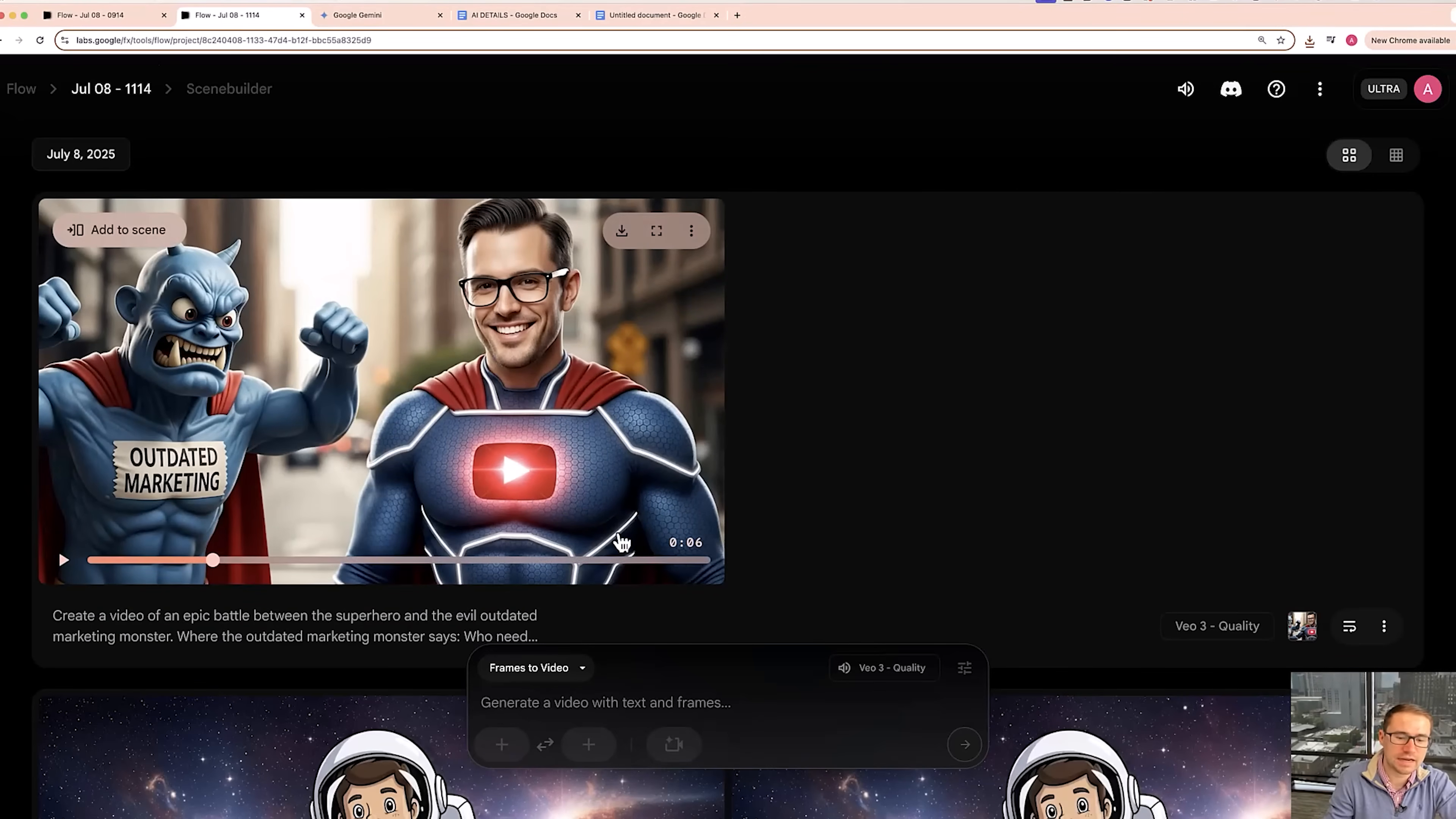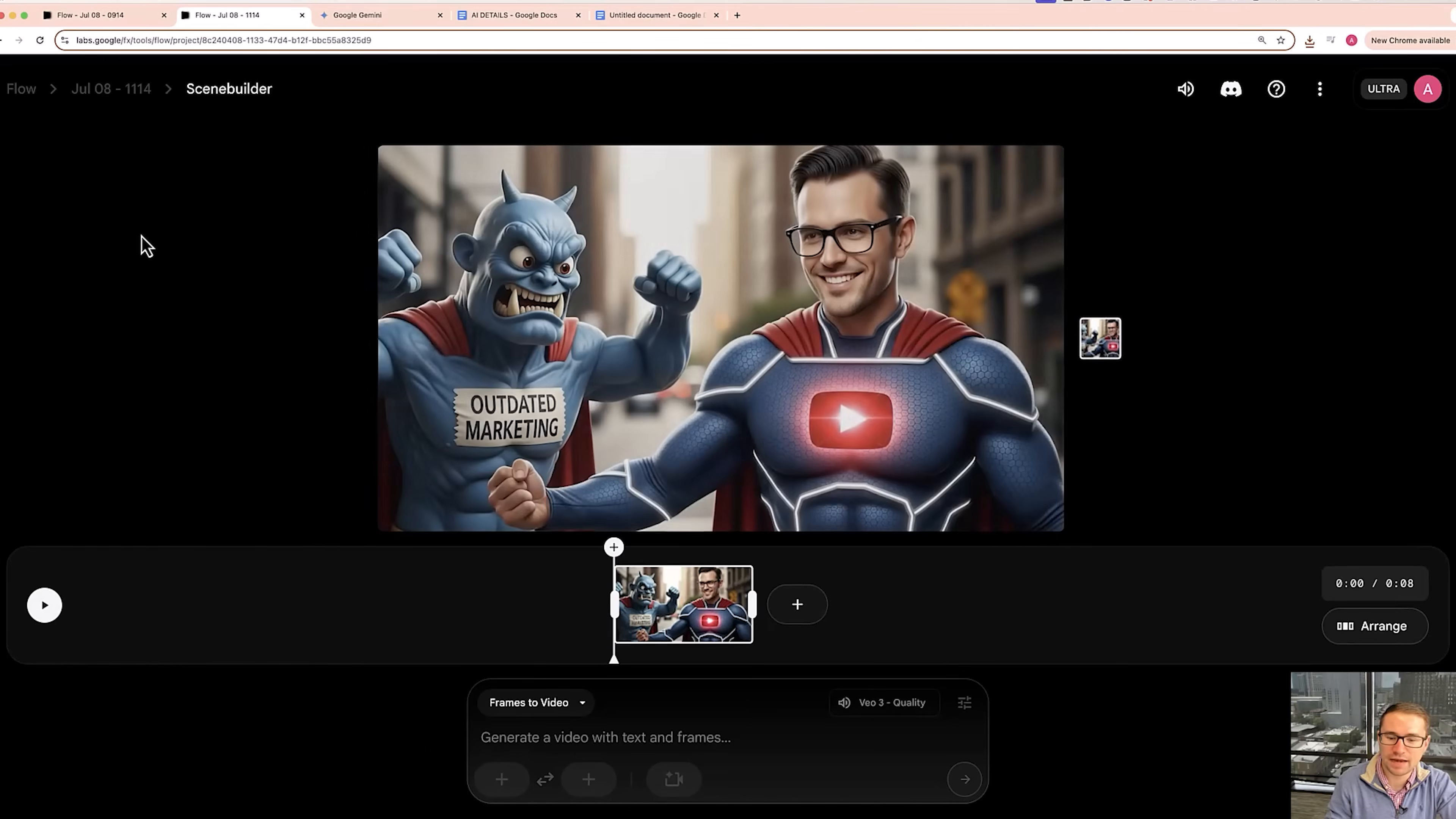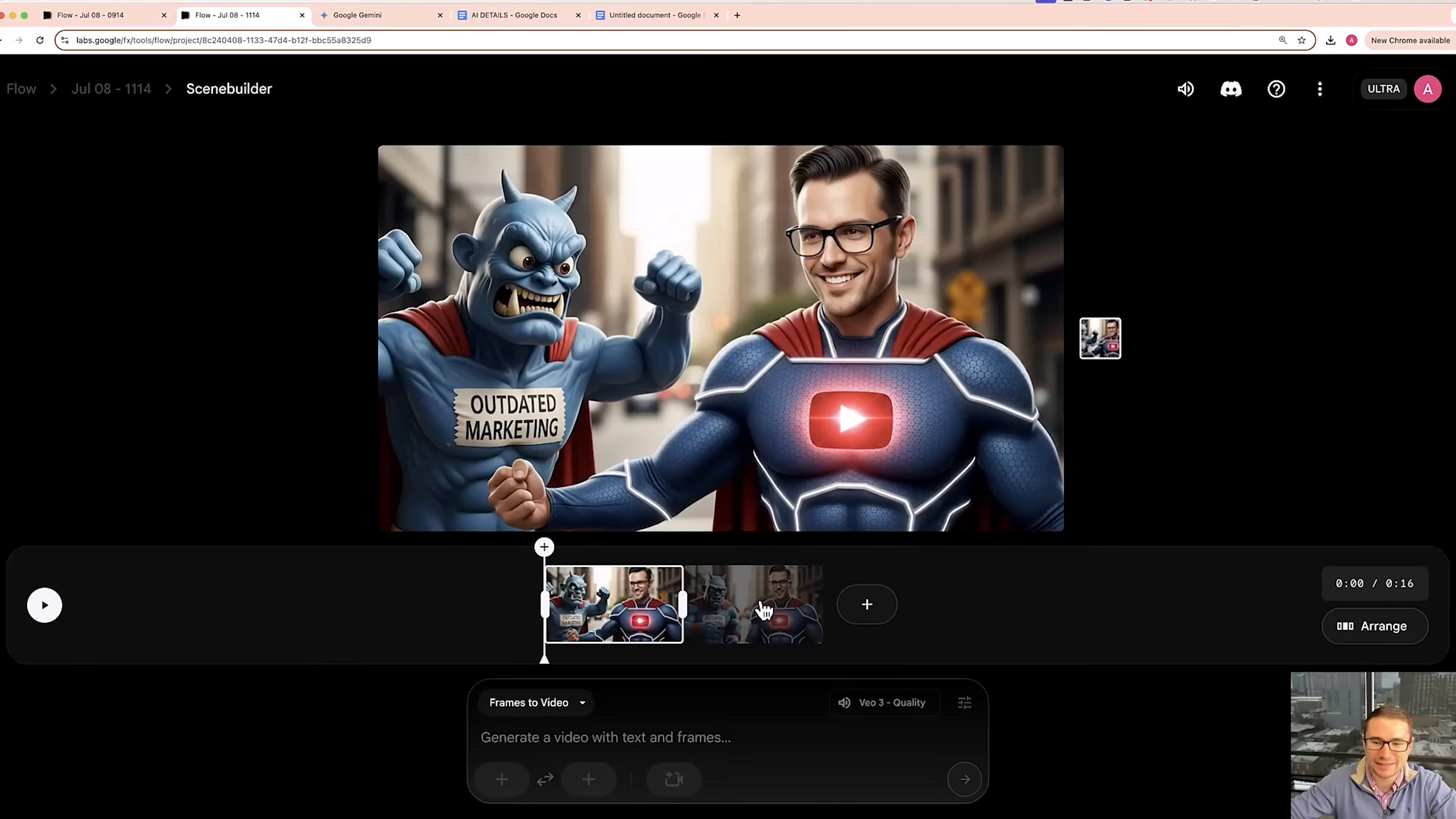All right, so let's say I wanted to take the ending of this and turn it into another scene. Well, what I can do is I can click add to scene. And then I can actually use the ending frame to generate a new video where I can either extend or jump to another scene or extend this existing scene. All right, so now we're going to have this jump to feature and it's going to start with the last frame of the previous video.